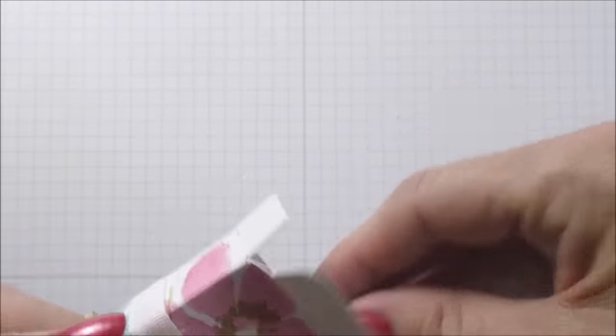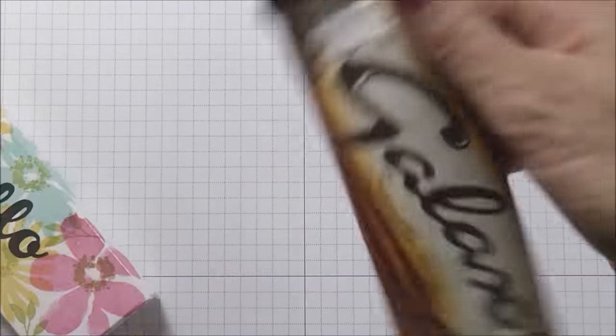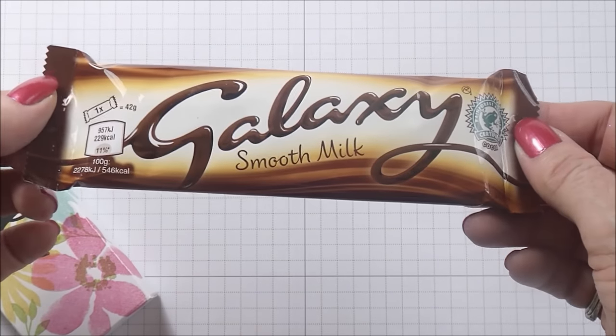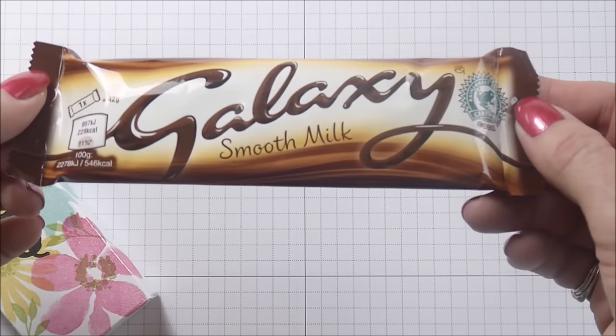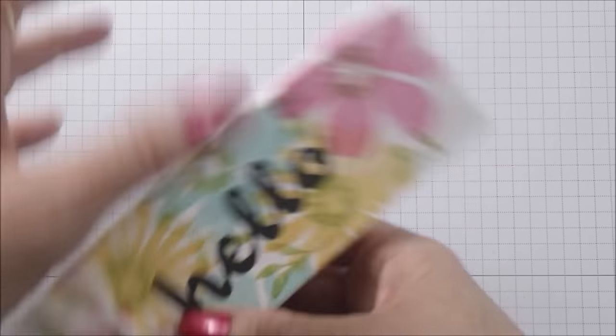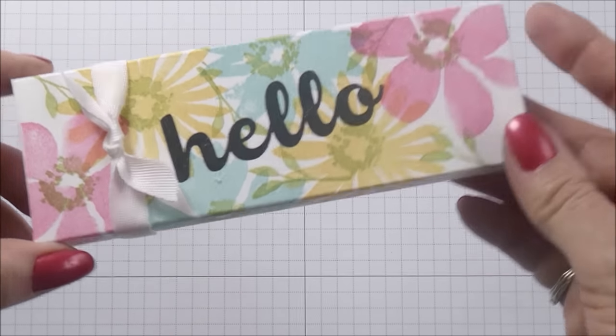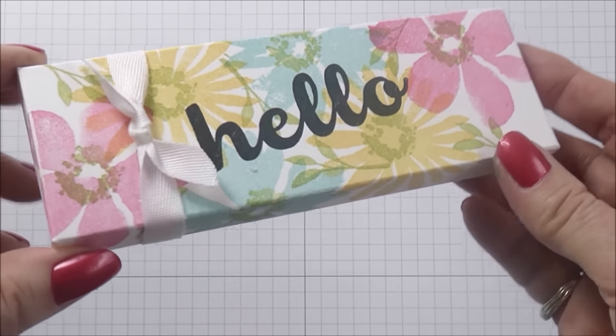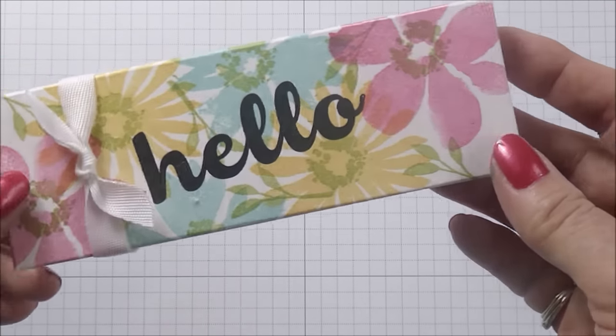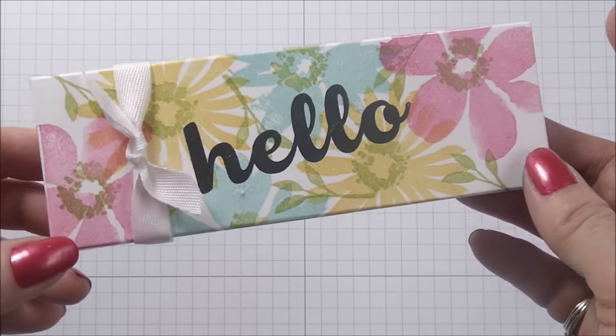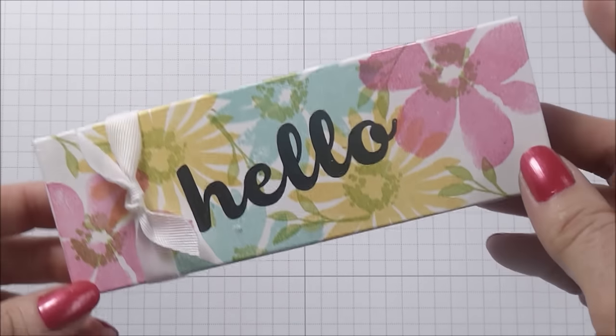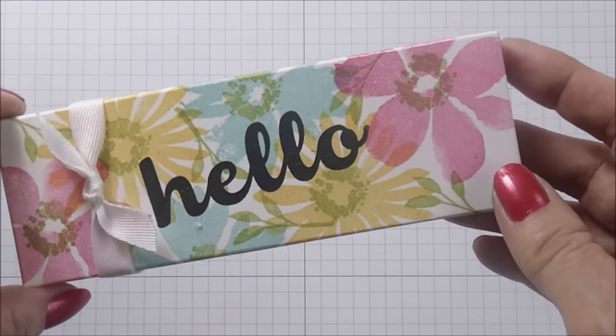These little boxes hold a 42 gram box of Galaxy smooth milk chocolate. I posted the box up on the site and although I put all the measurements and everything, I think people are quite taken with it and I did get a lot of requests for a video tutorial.